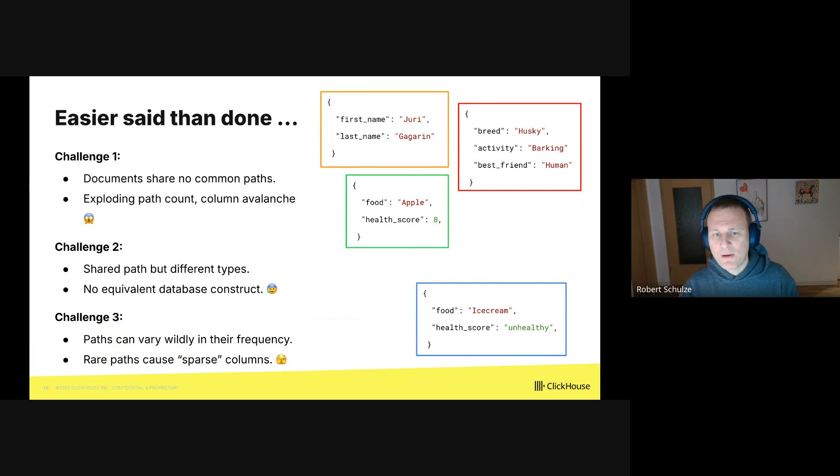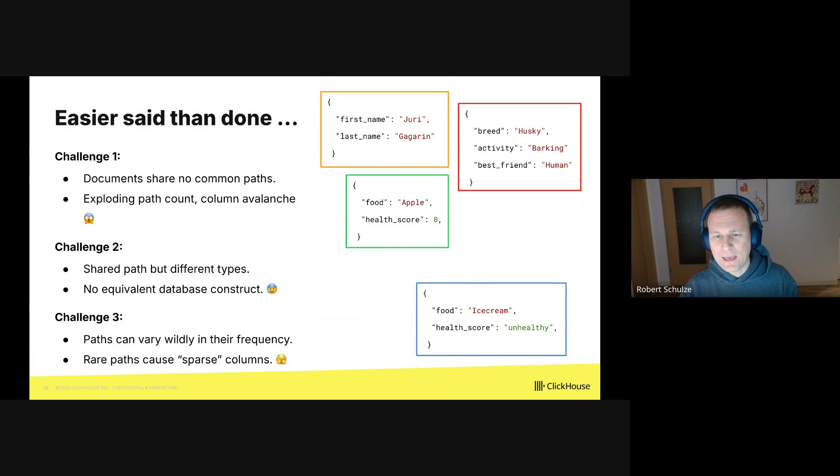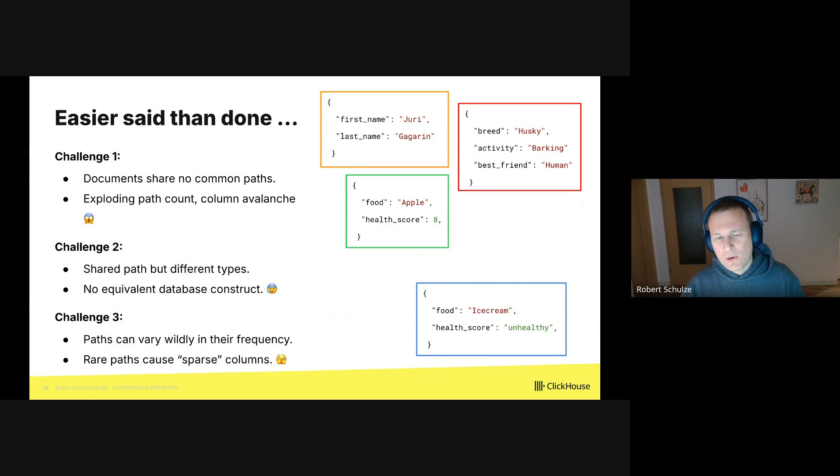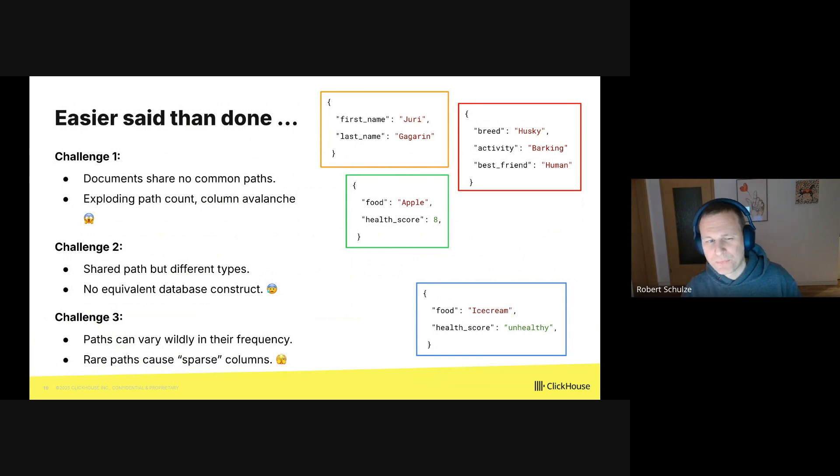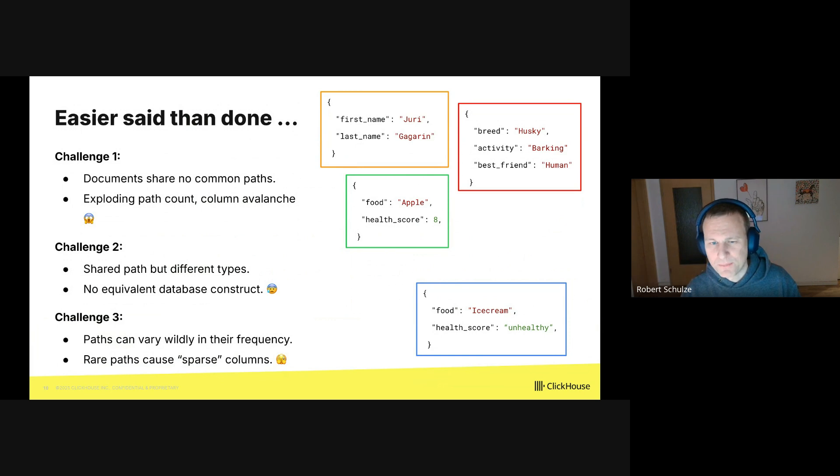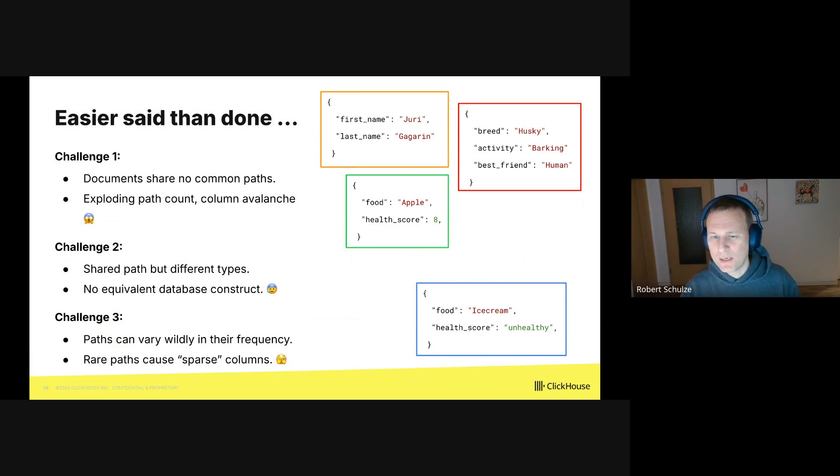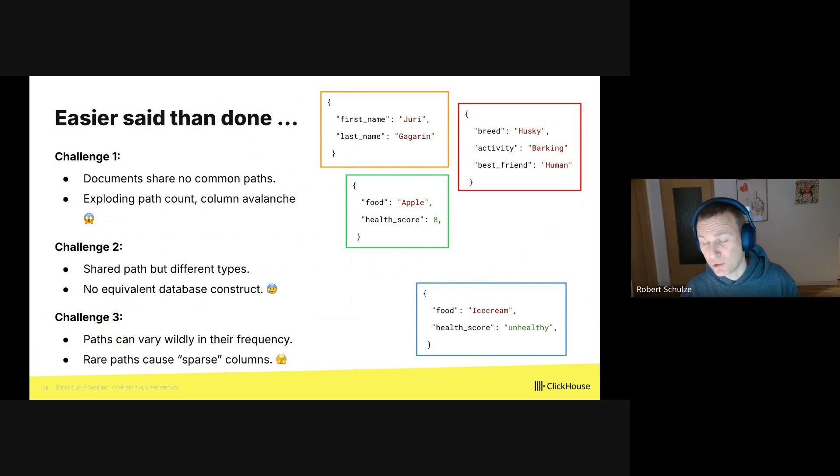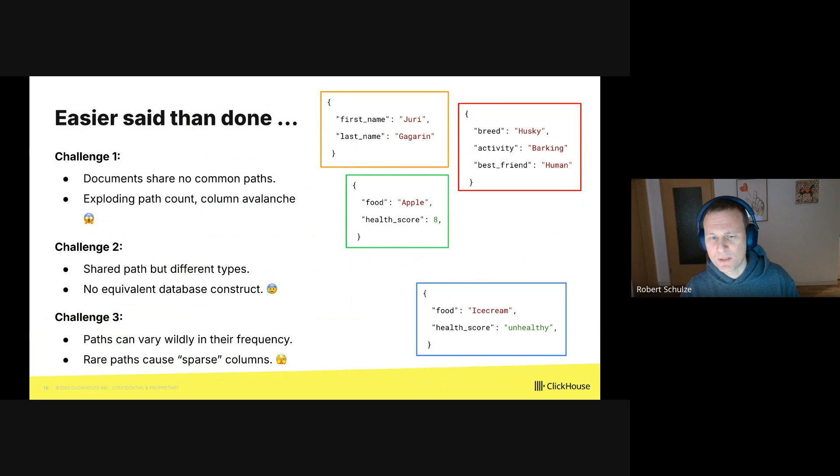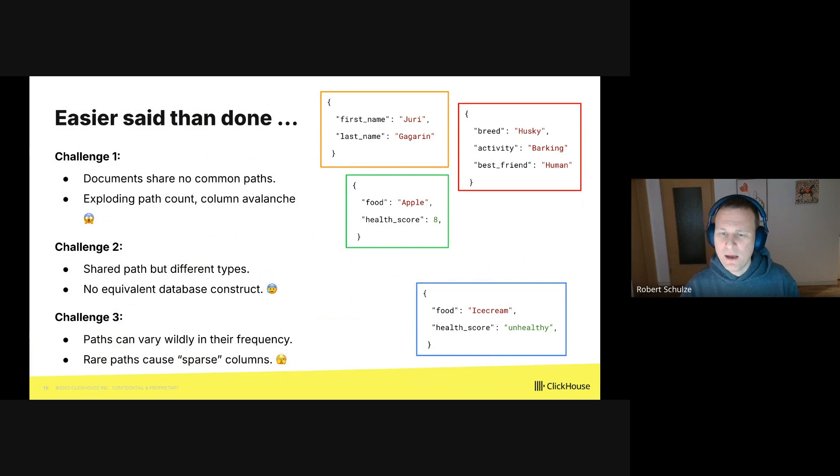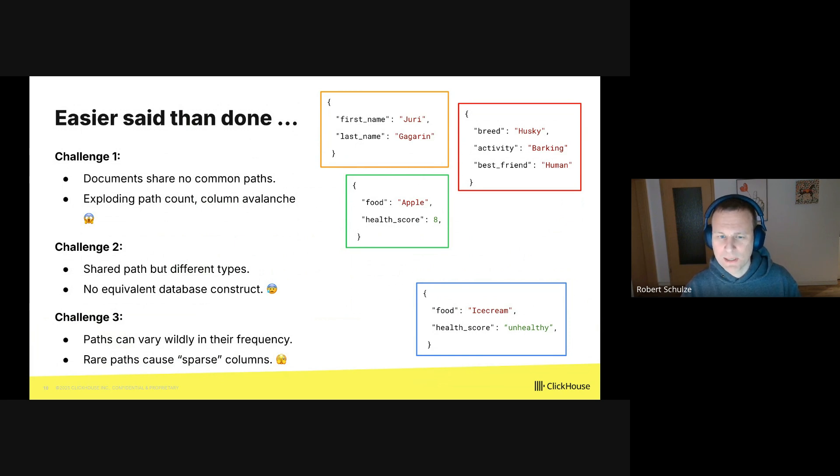Challenge two is when we do have shared paths, but they have different types. So let's look at the green box and the blue box. They have the same structure, but the path health_score is in one document an integer, and in the other document it's a string. And that's the problem, because a relational database expects that every column is of exactly one single type.